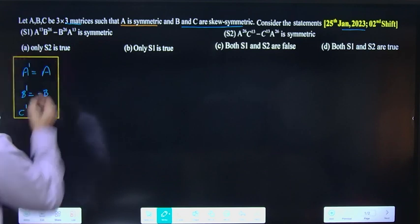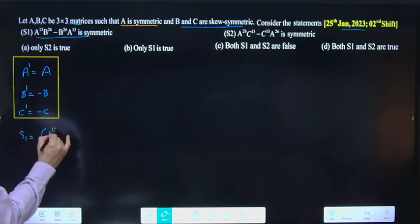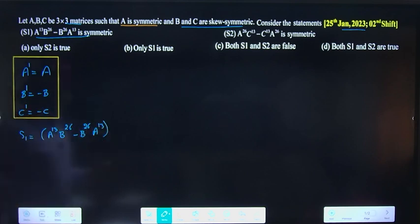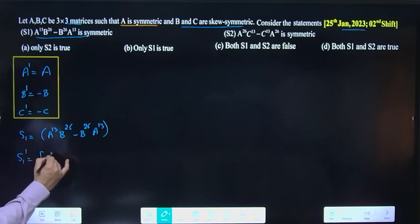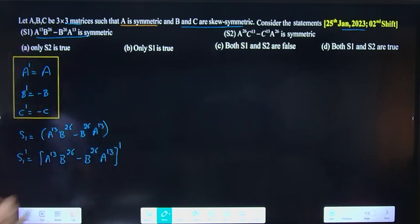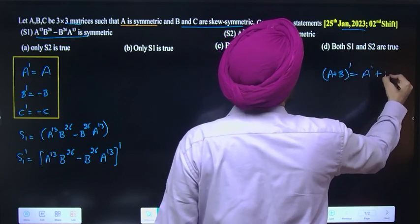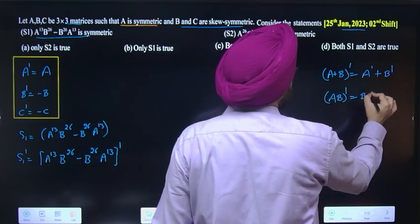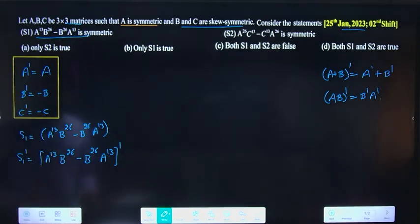Ab check karo statement S1. S1 is the matrix A^13 B^26 - B^26 A^13. Check karna hai ki yeh symmetric hai ya nahi, matlab S1 transpose = S1 hona chahiye. Transpose apply karte hain — according to transpose properties: (A+B)^T = A^T + B^T, aur (AB)^T = B^T A^T.